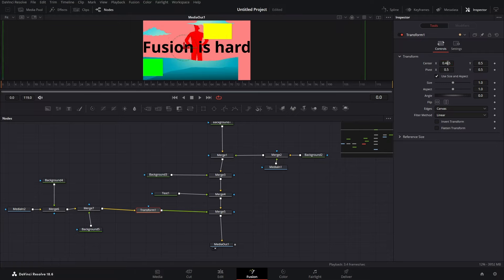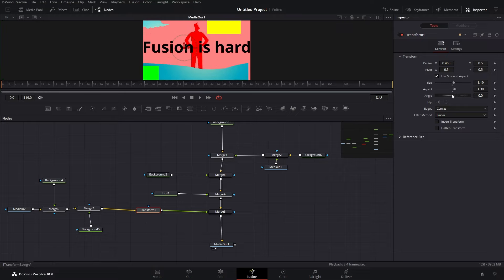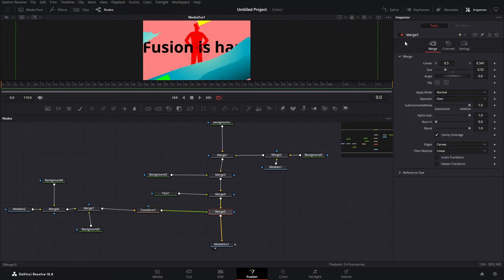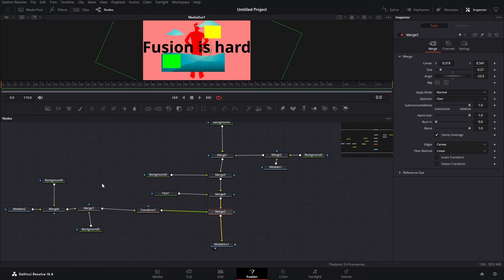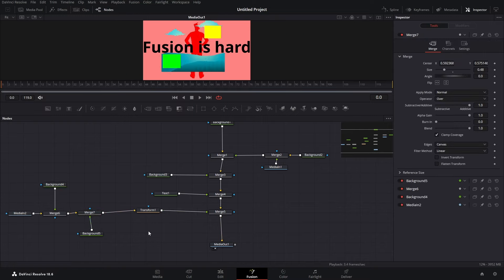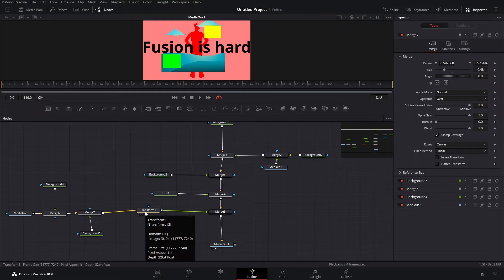The fun thing is that if we change the aspect, size, and angle in the transform, we can also change everything in our merge as well. Just remember that everything you add after other nodes will have an effect on the stuff added previously — just like layers.